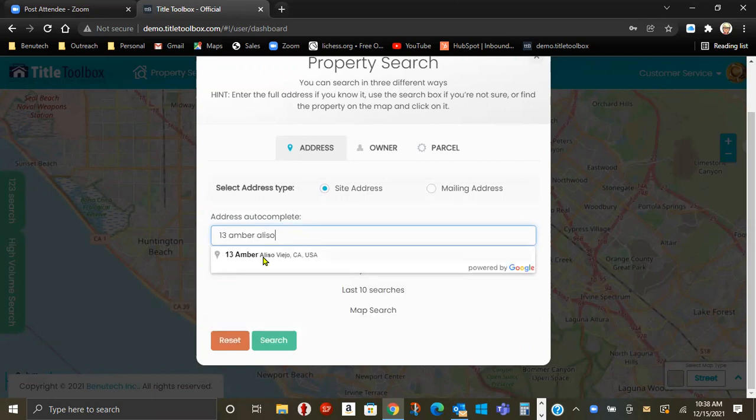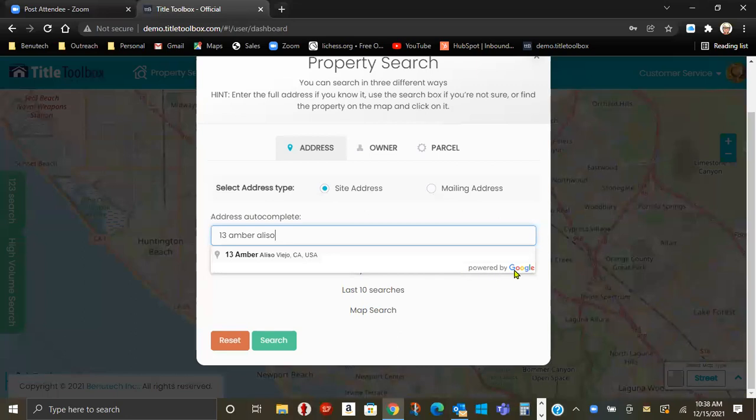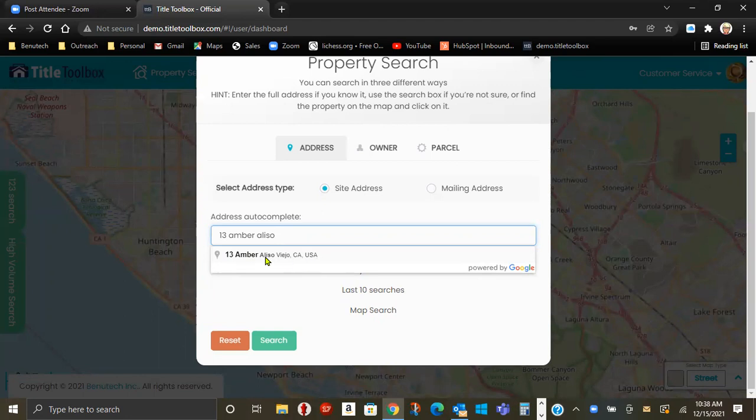The address will auto-populate. This is powered by Google. Also, on occasion, Google may not agree with the address. So for this address, it's simply 13 Amber in Aliso Viejo. So it's not street, court, or place.